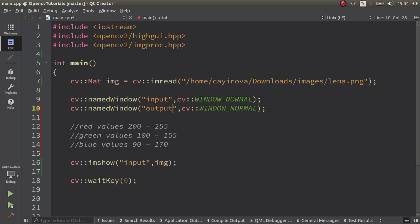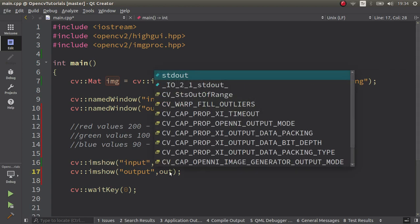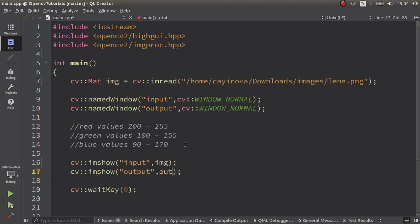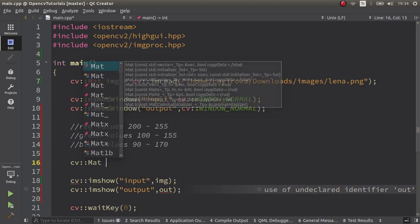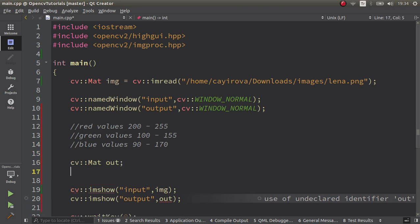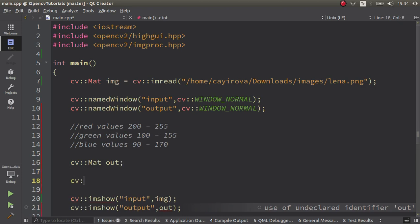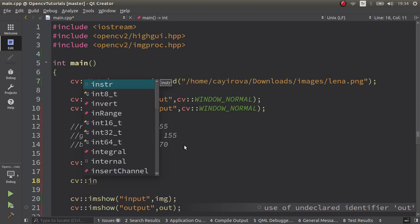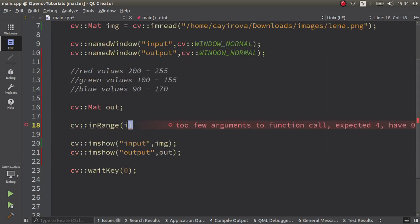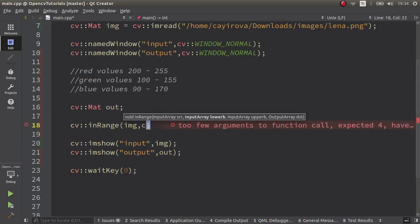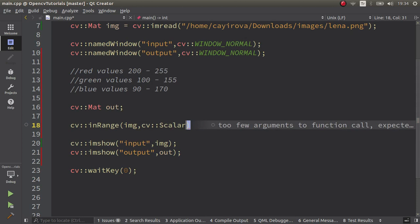Let's create an output window to see the output and here let's create also an imshow. This is going to be our out Mat and here let's create also Mat out. Let's call our function which is inRange function. First of all, image is going to be our input. The scalar value we're going to give the lower boundaries in here.